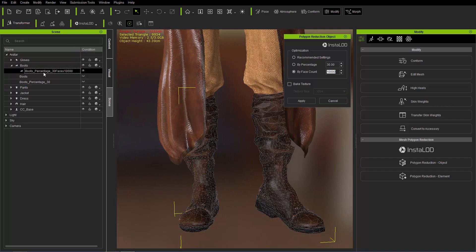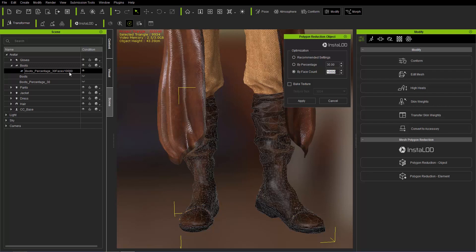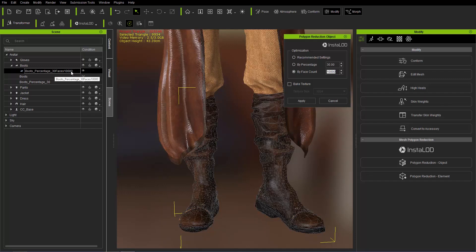So you can see after here, the suffix is percentage 30 and then faces 10,000. So we've reduced to 30% of the original. In addition, then we've also reduced it by 10,000 or to 10,000 rather.